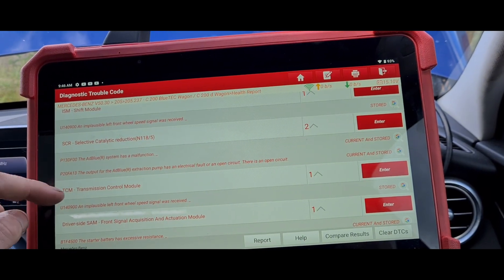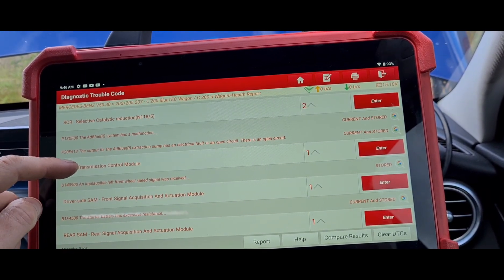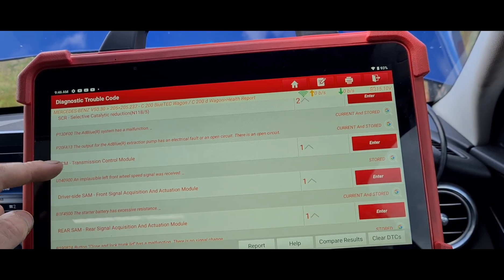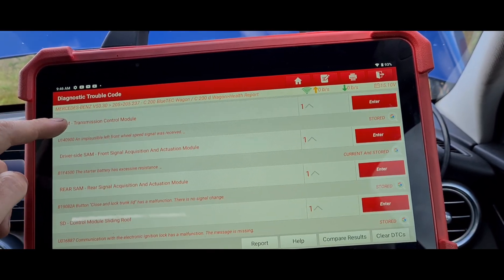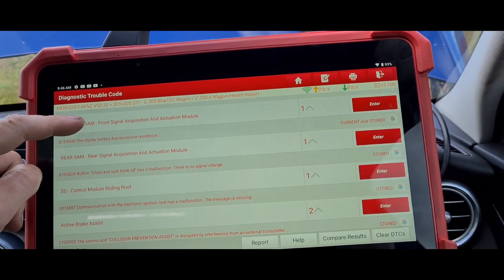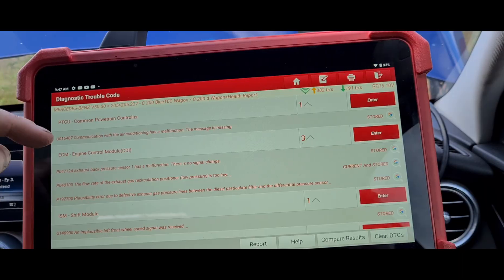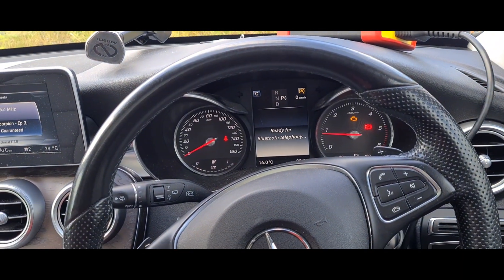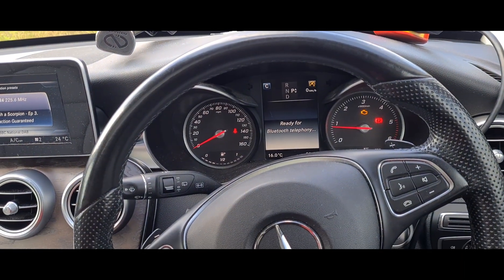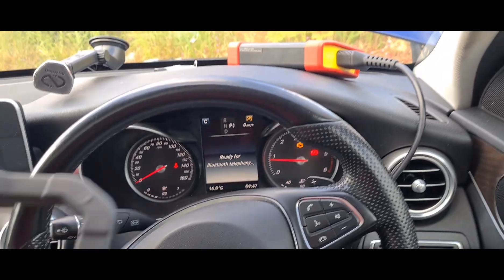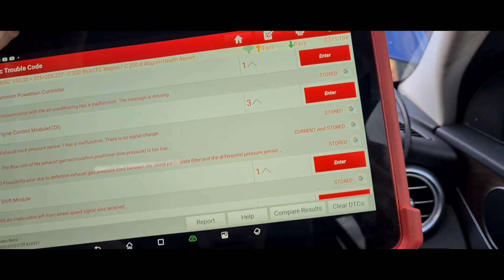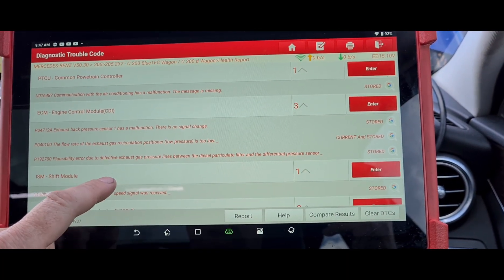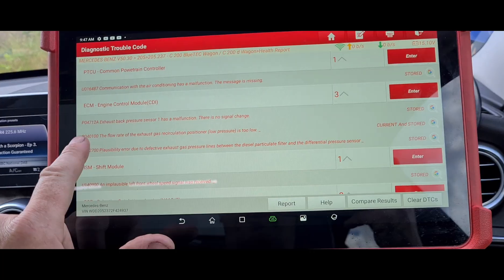The AdBlue system has a malfunction — electrical fault or open circuit. We don't seem to have any AdBlue errors showing up on here though, because normally you'd get different lights come up for AdBlue. So we're just going to ignore some of that stuff and concentrate on the DPF-related codes for now.